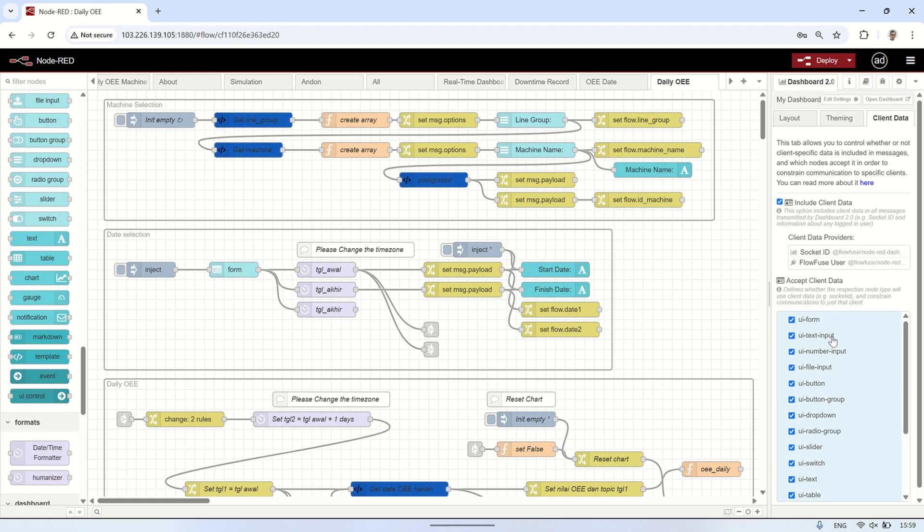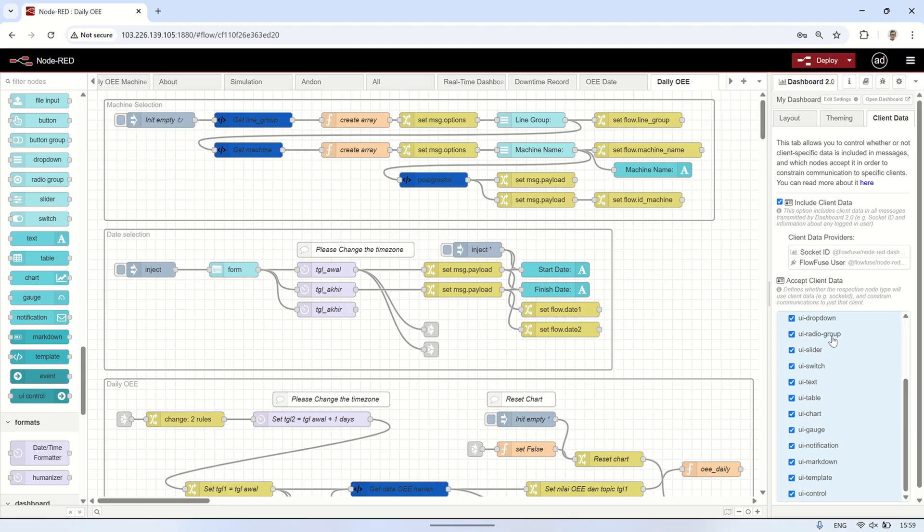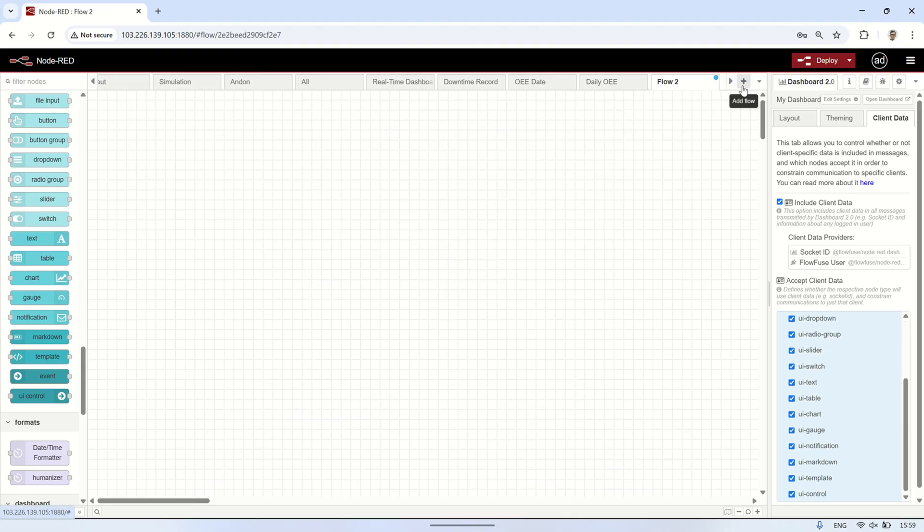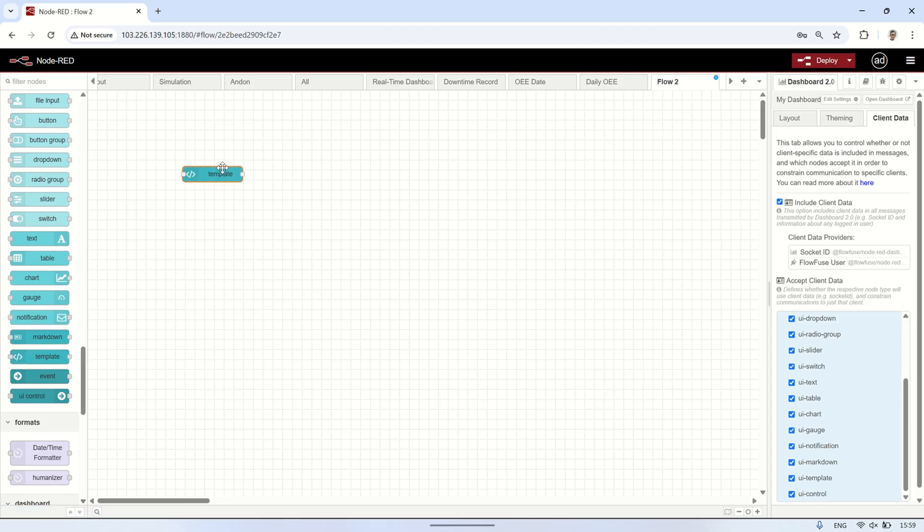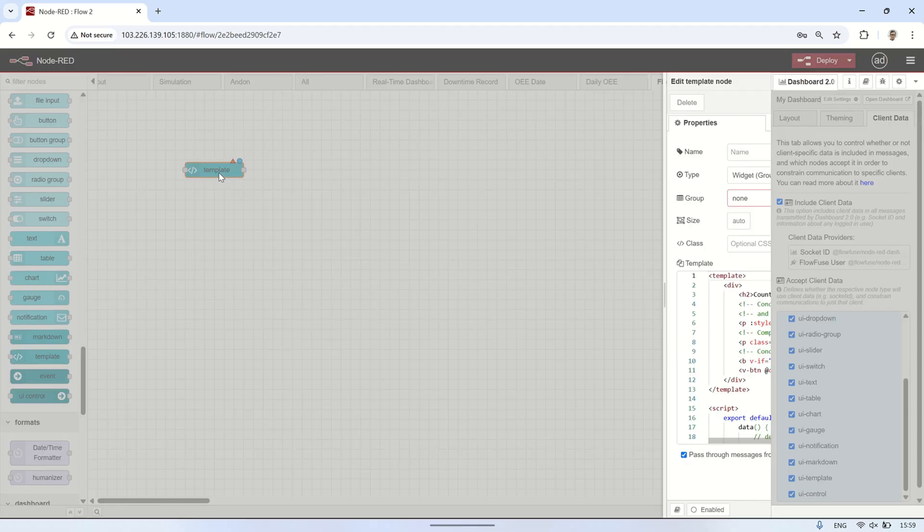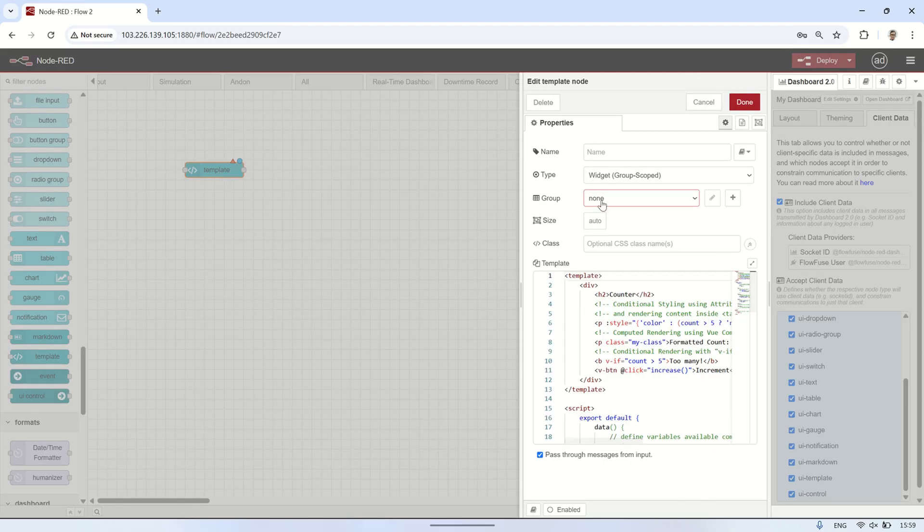Let's edit the flow code in the Node-RED editor. For the Accept Client Data option, I'll keep the UI Template checkbox enabled. Now, add a new flow and insert a UI Template node into the canvas. In the Type option, select Widget UI Scoped.